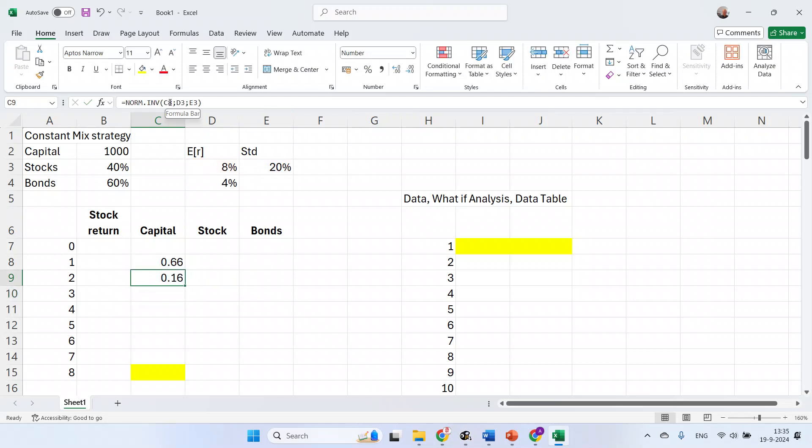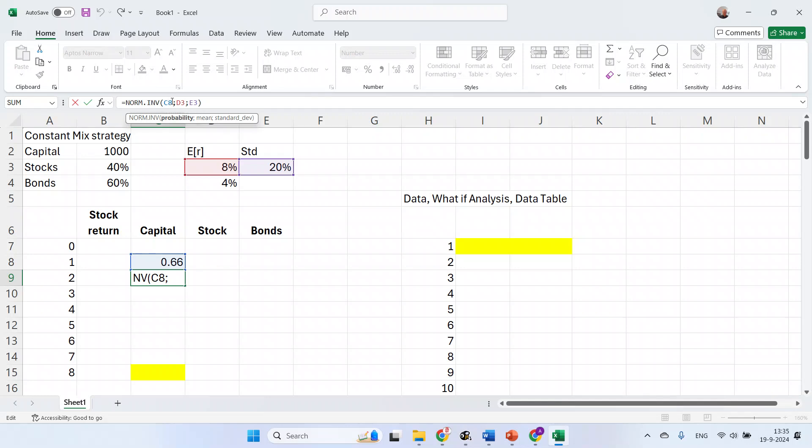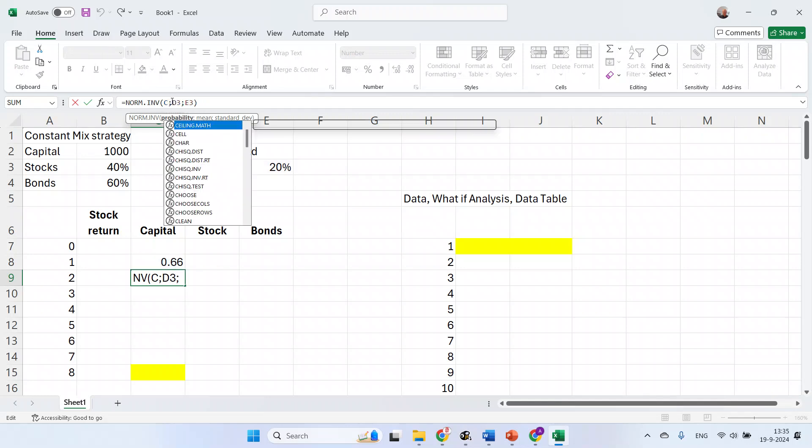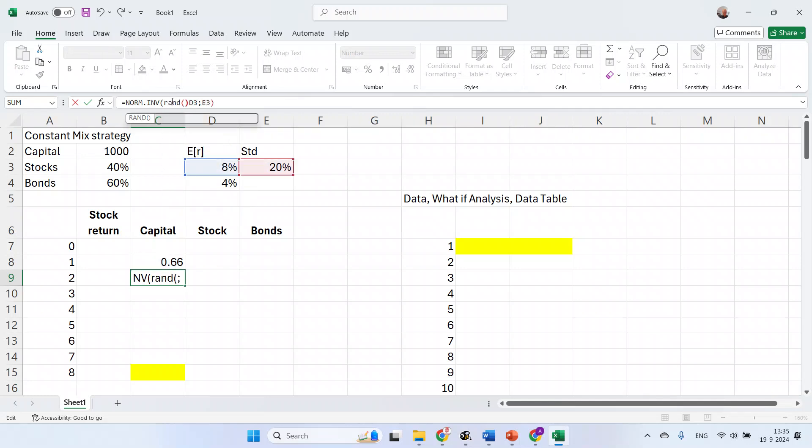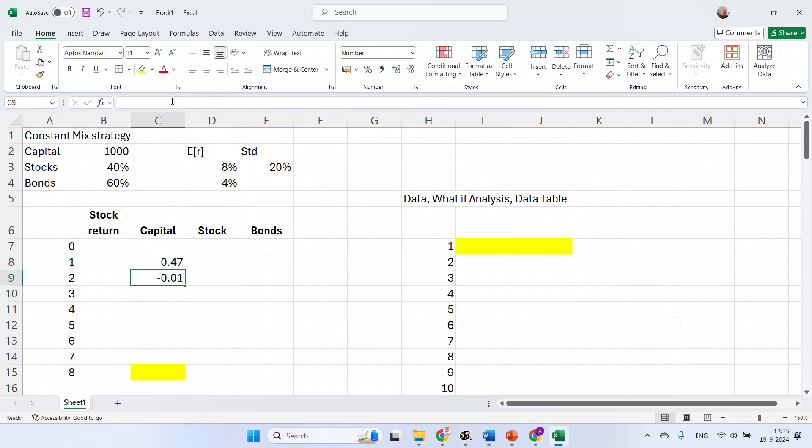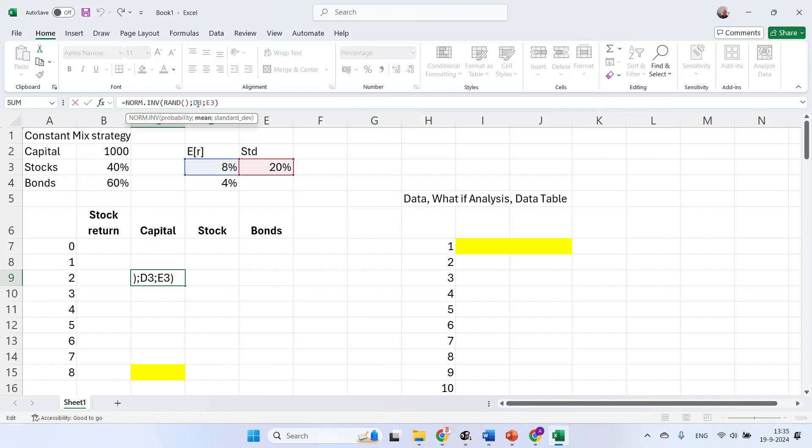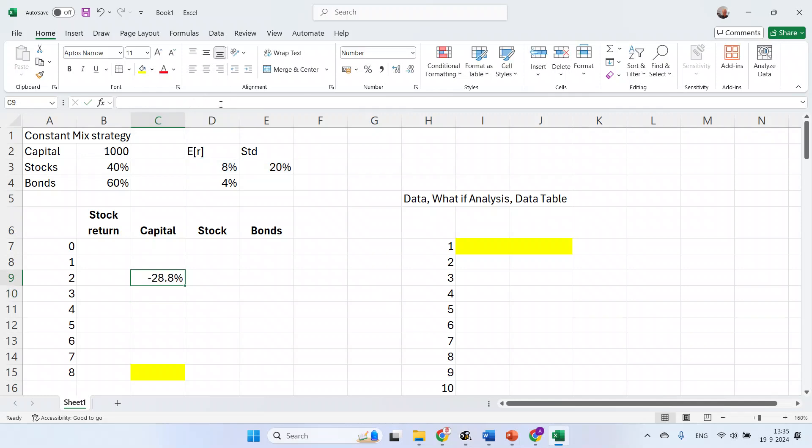We can improve on this function by nesting it. We don't need to have the random numbers separately shown, so plug it in here. A nice bit of formatting would also help. And of course, we want to have this number in 8 years.